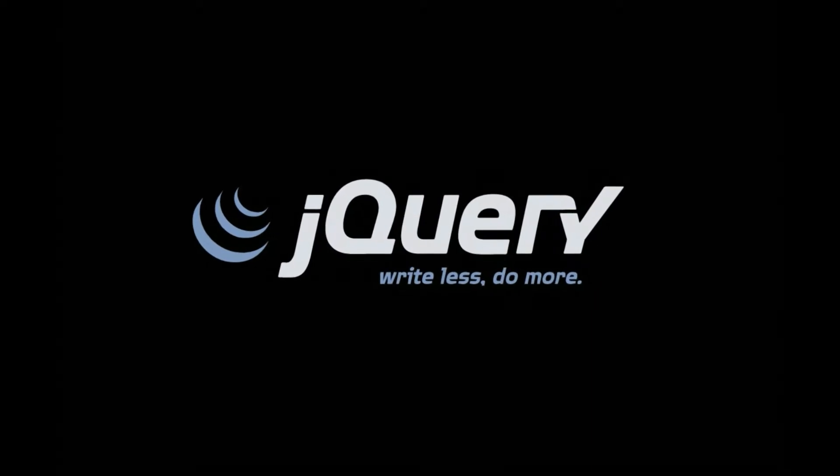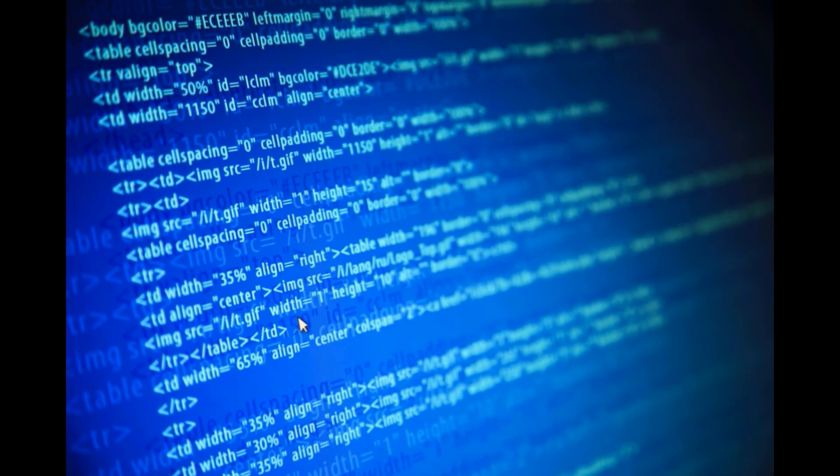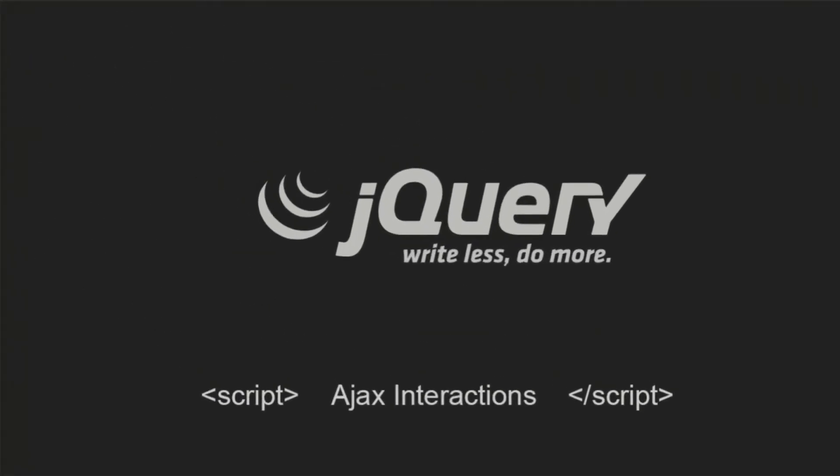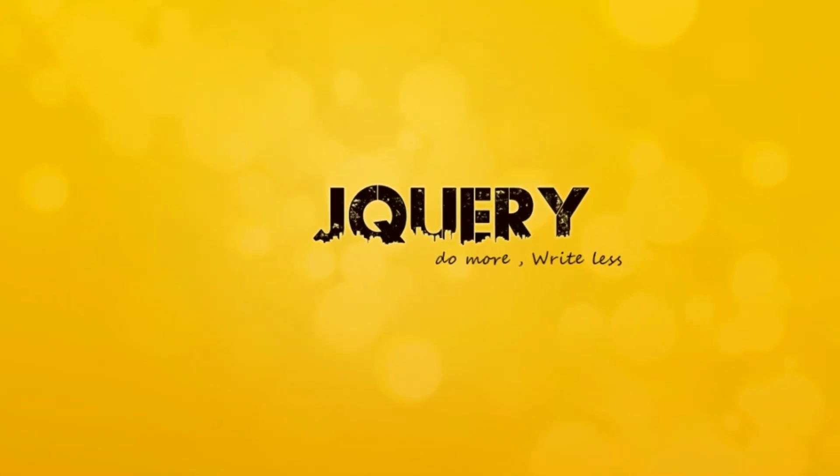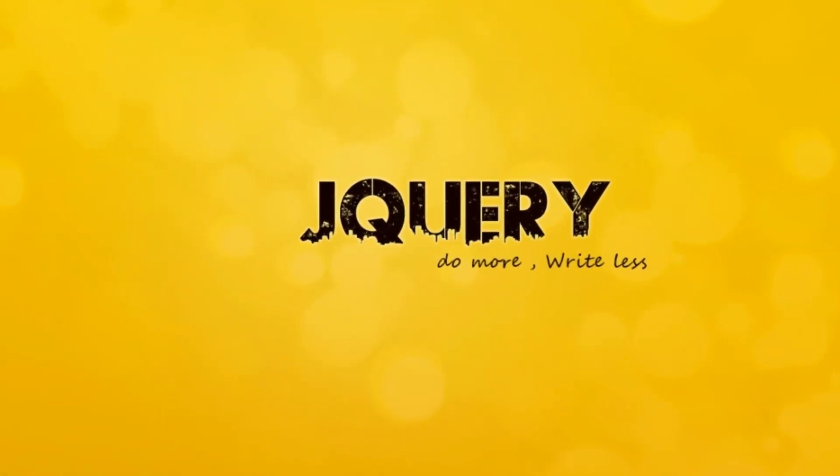jQuery was created in 2006 with the motto 'write less, do more.' jQuery simplifies HTML document traversing, event handling, animating, and AJAX interactions for rapid web development. It's a JavaScript toolkit designed to simplify various tasks by writing less code.